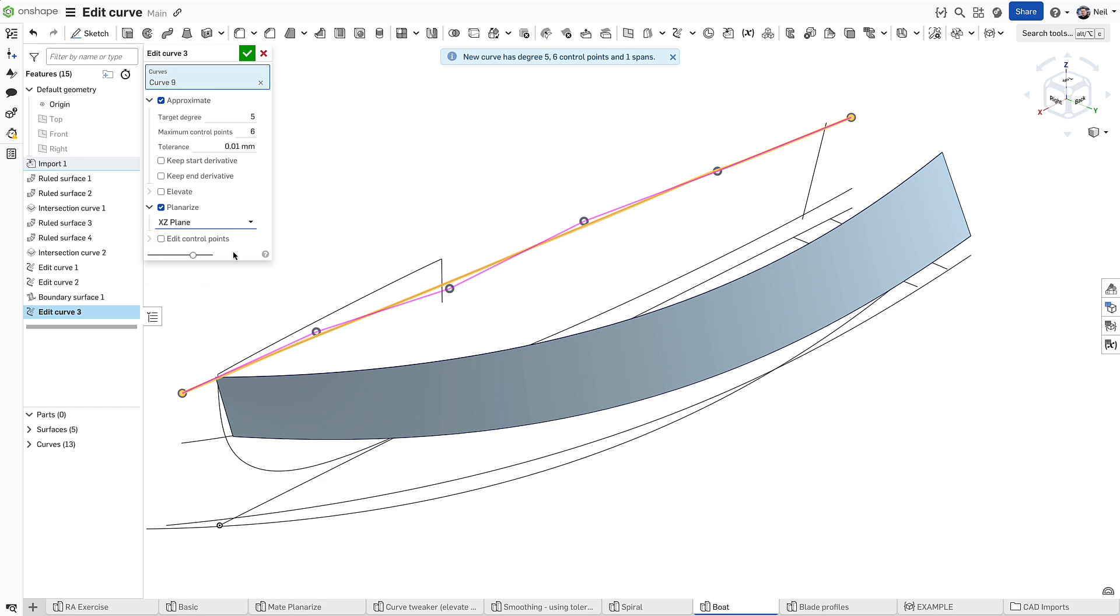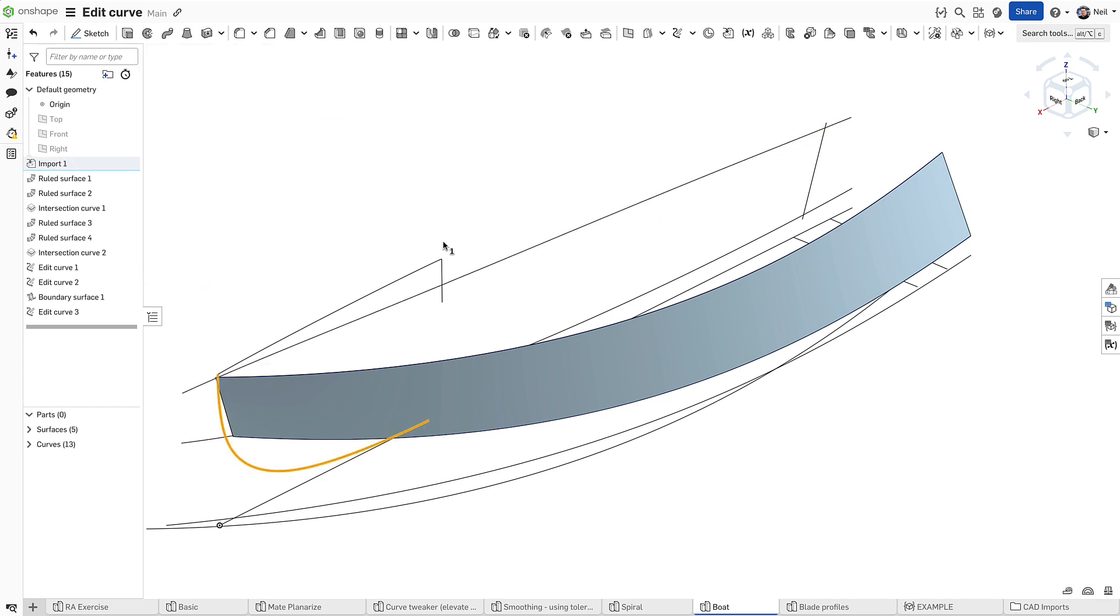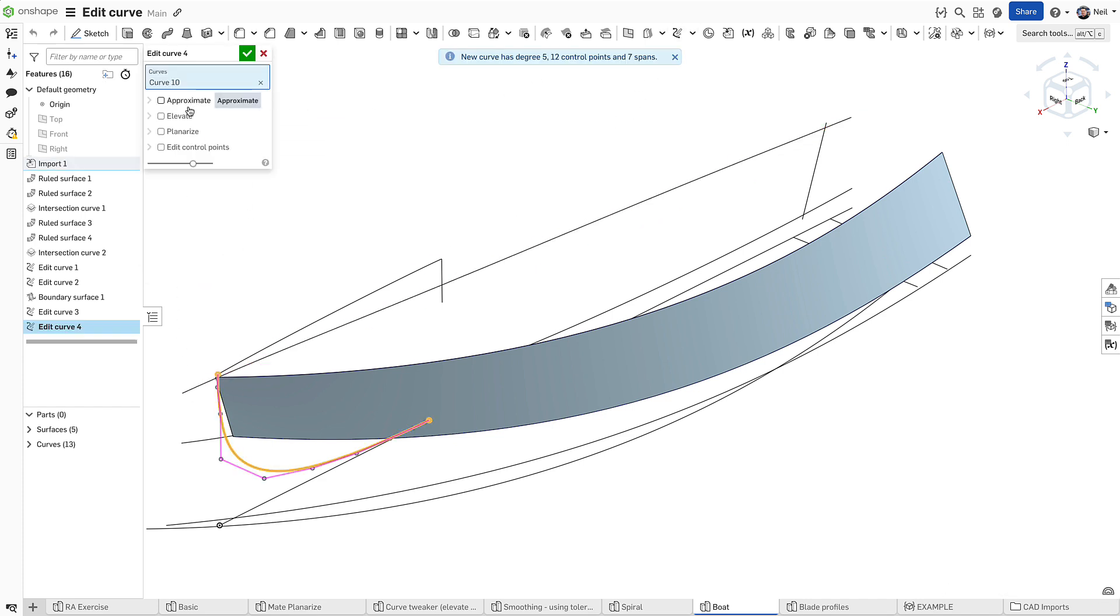For local edits to existing curves, you can also elevate the degree, giving you more control points while maintaining the shape.